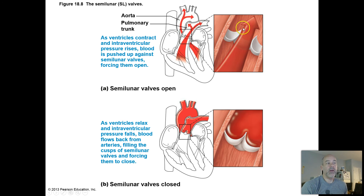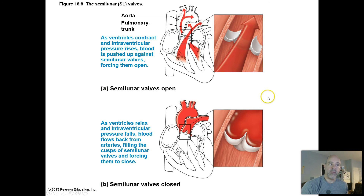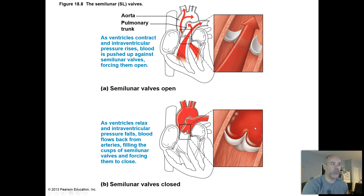...forced upward past a semilunar valve — that's what those valve cusps are shaped like; they literally look like cups. When the ventricles relax, you can see how blood in the aorta and pulmonary trunk starts to flow backwards due to gravity, but it gets caught in those semilunar valve cusps, which prevents blood from leaking back into the ventricles.